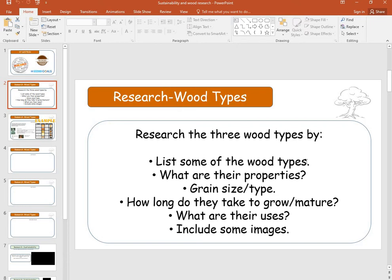List some of the wood types, what are the properties, the grain size or type, how long they take to grow or mature — because each type of tree will take a different amount of time and that will have an impact on grain size. What are their uses, and include some images.